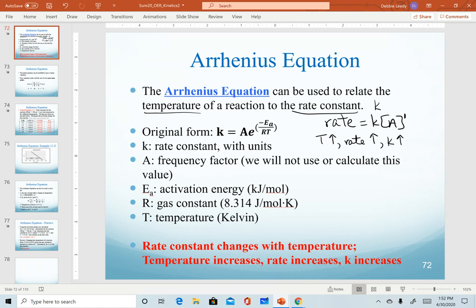The original form of the Arrhenius equation is listed here. We do not use this form; we'll use modified versions of it. Just to describe the variables: the k we're solving for is our rate constant that has units. A is a quantity called a frequency factor — we will not use that quantity this semester. The activation energy is what we discussed in our previous video, that additional energy required for reactant molecules to get over the transition state. And the R value we're using is our gas constant.